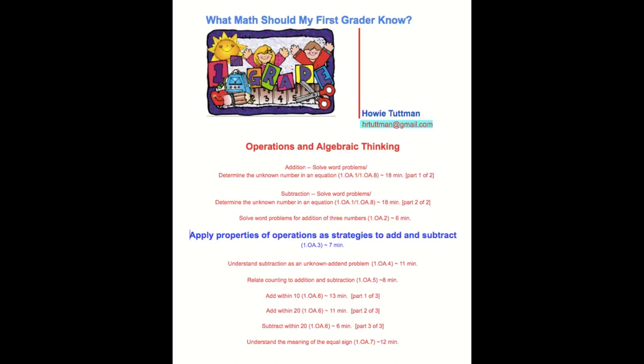This video is the fourth of ten videos in the Operations and Algebraic Thinking grouping. The video is about applying properties of operations as strategies to add and subtract. If you have any questions or comments, please email me at hrtuttman at gmail dot com.